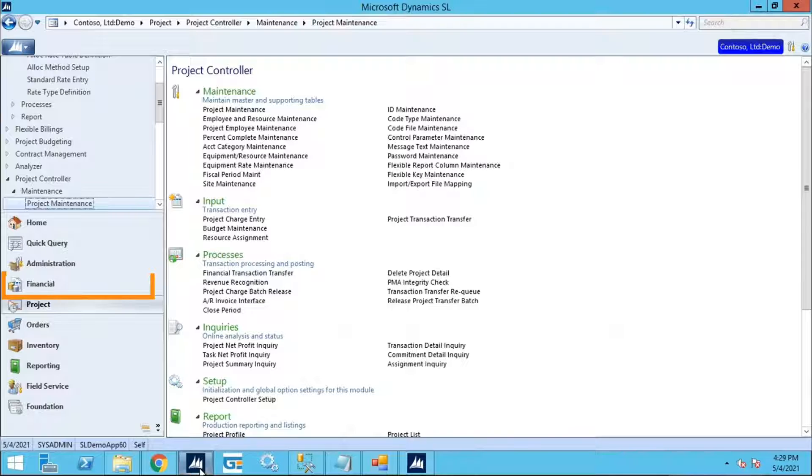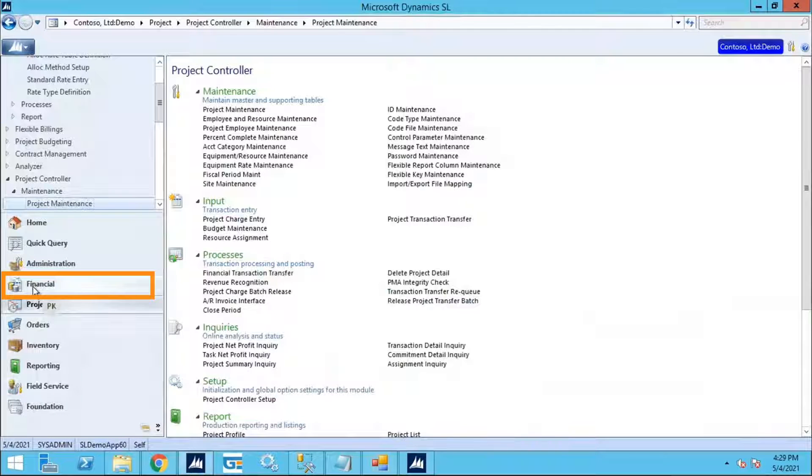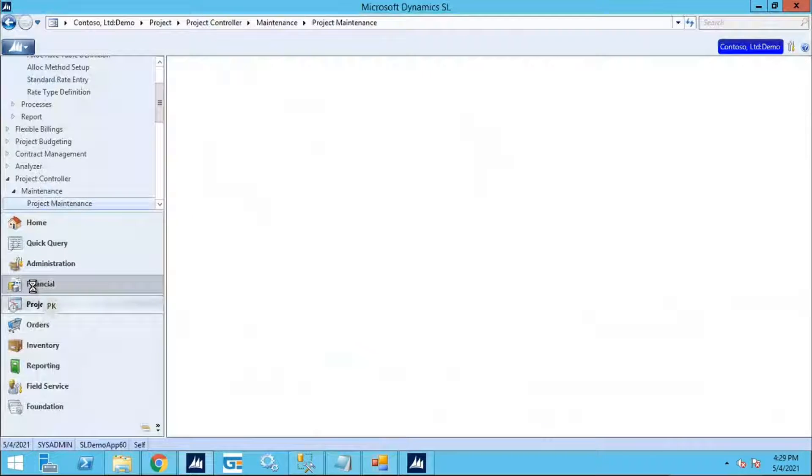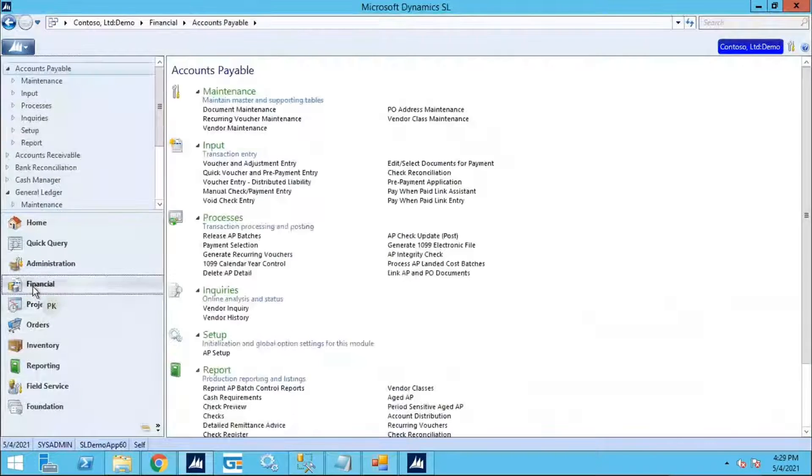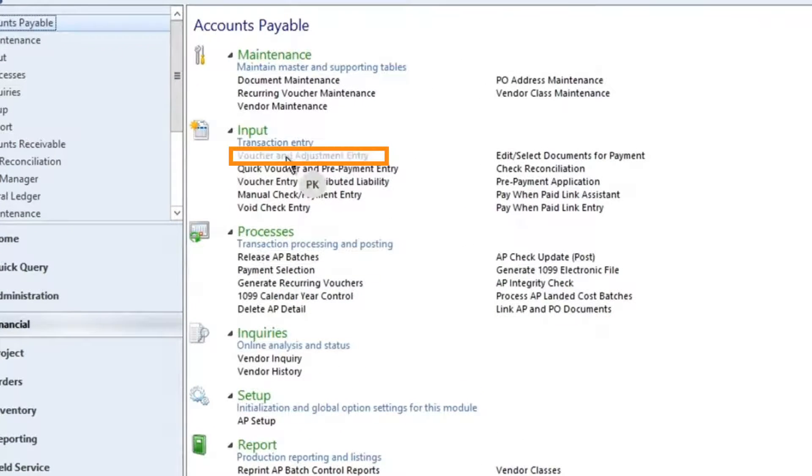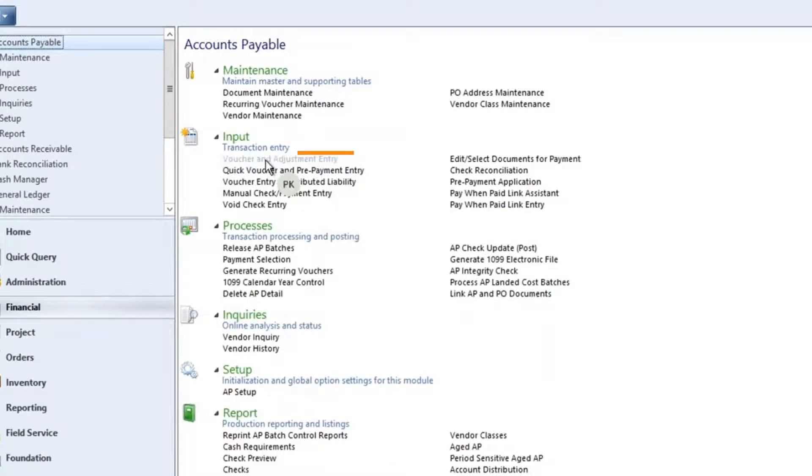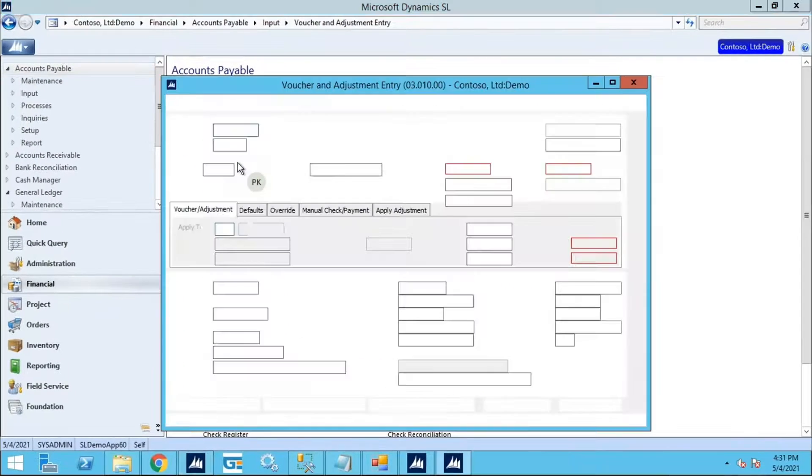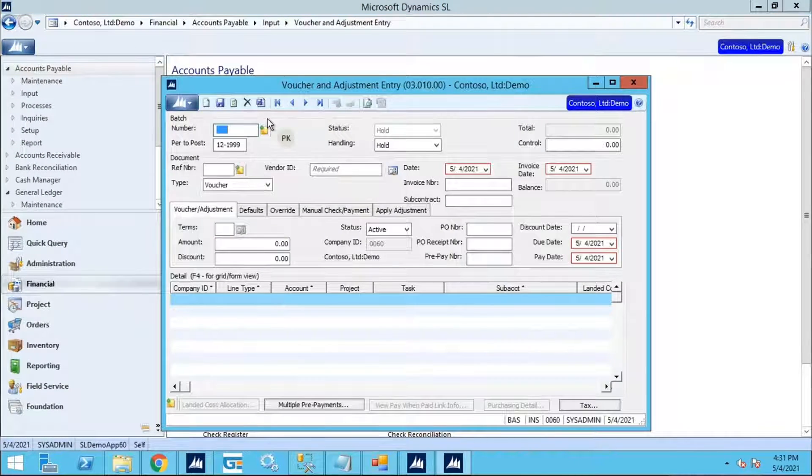Select Financial from the left column and choose the Voucher and Adjustment Entry screen. Browsing to the last record,